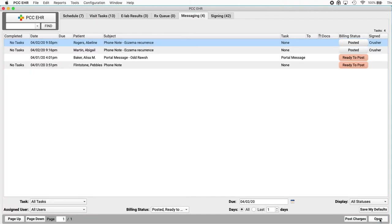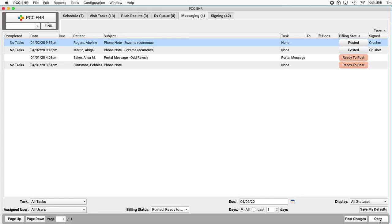And you're done. Charges are posted. The biller can see that posted right there on the messaging queue. And PCC EHR queues up the insurance claim. And then now you mentioned billing for portal messages. They work the same way. You can have a portal message thread that goes back and forth, add diagnoses or orders or even like photos and screenshots, and bill it just as you would a phone note.